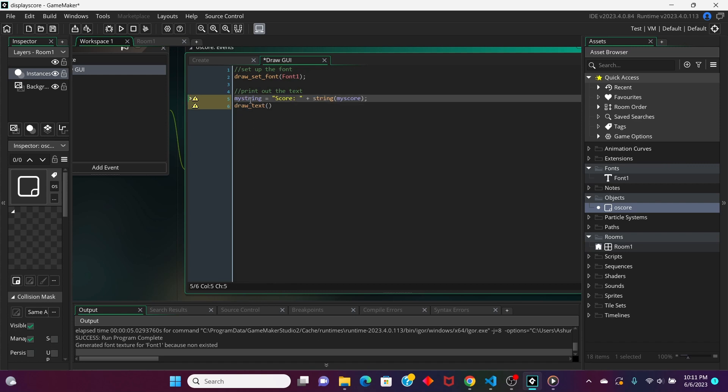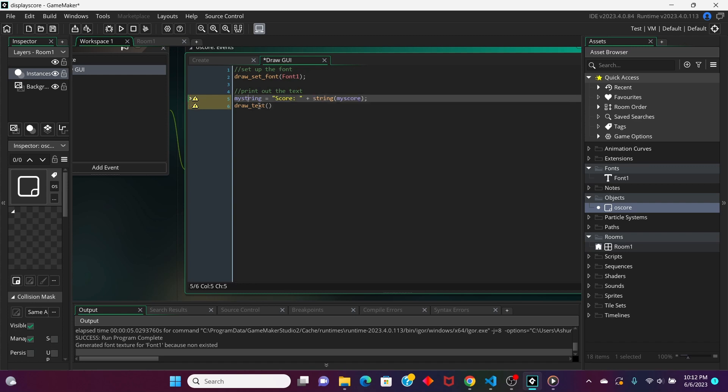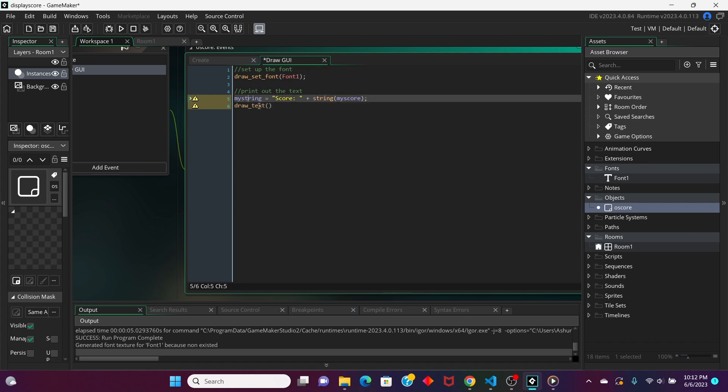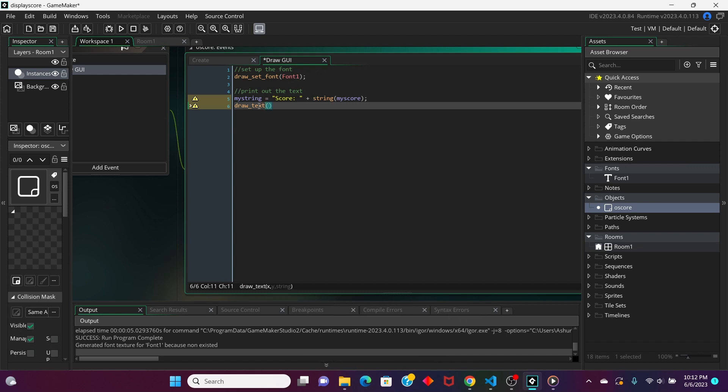Did I even spell string right? Yeah, okay, I did. I'm just self-conscious. Okay, so, I'm just going to put in pen, zero, and then myString.